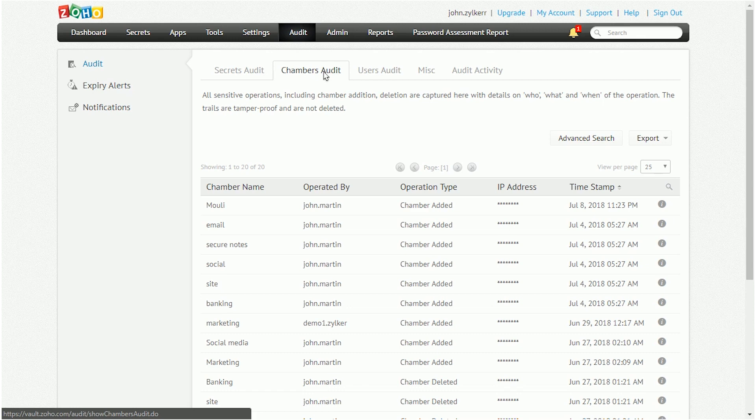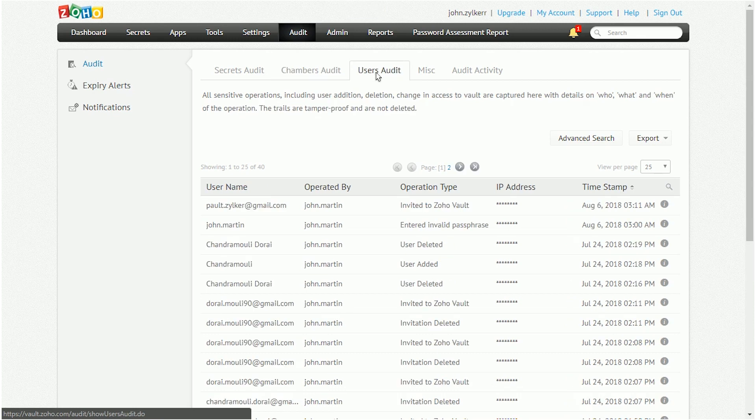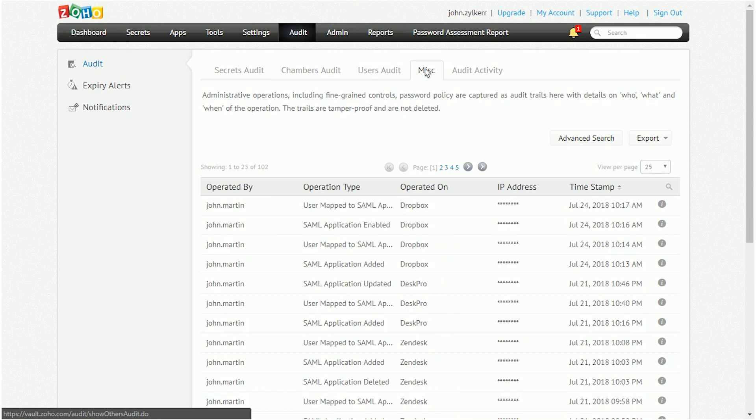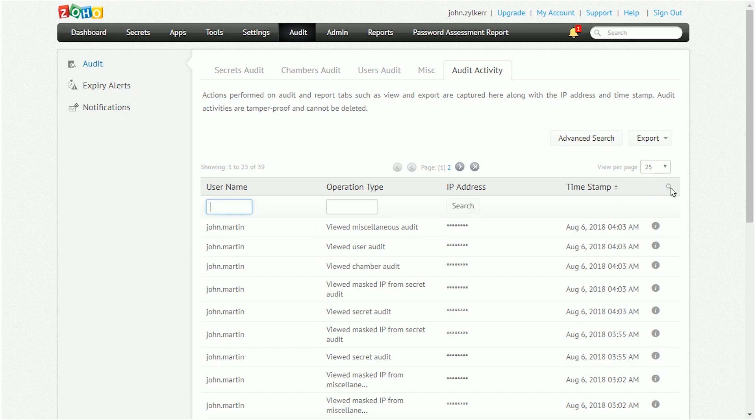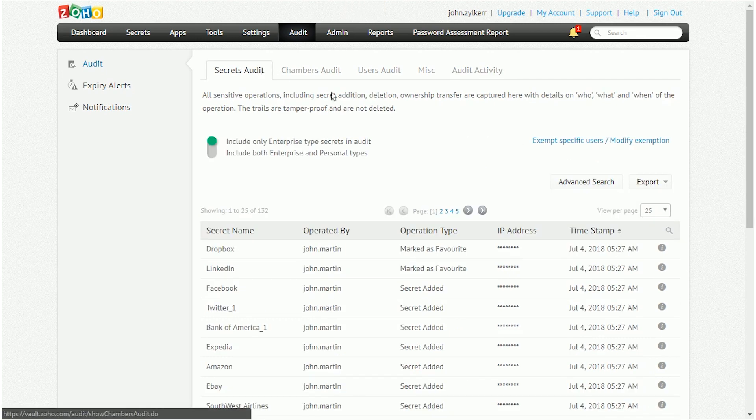Moreover, audit details are split into four types: Secrets, Chambers, Users, and Miscellaneous Audit, each to provide clarity and convenience to administrators. To view these audit logs, go to Audit underneath Admin. Click on each tab to view each audit report. Each audit report has its own individual tab.